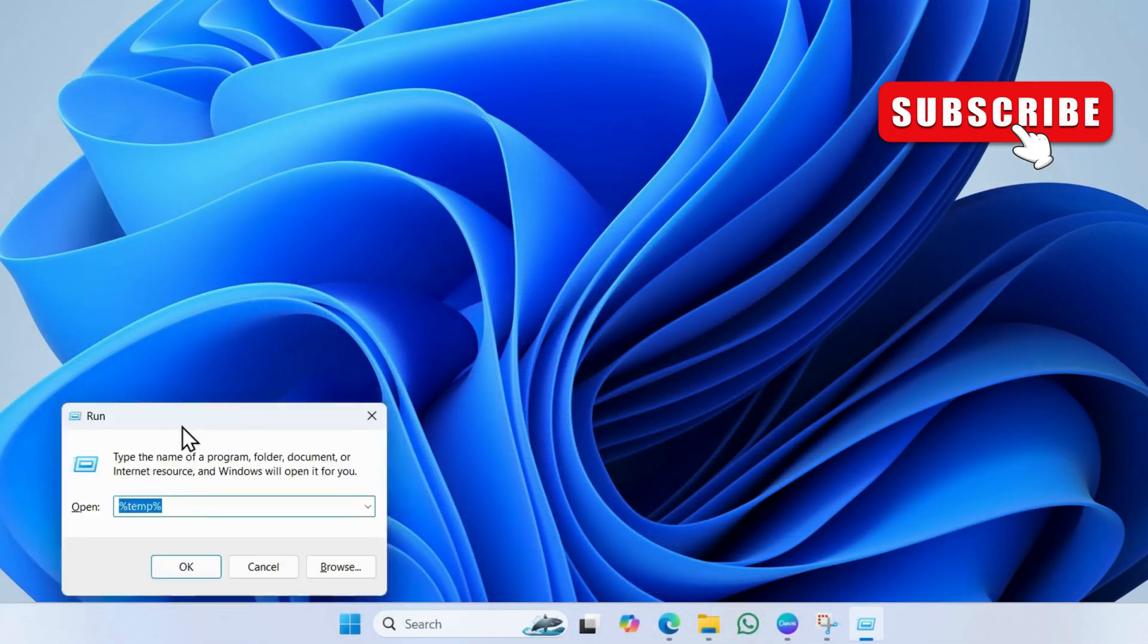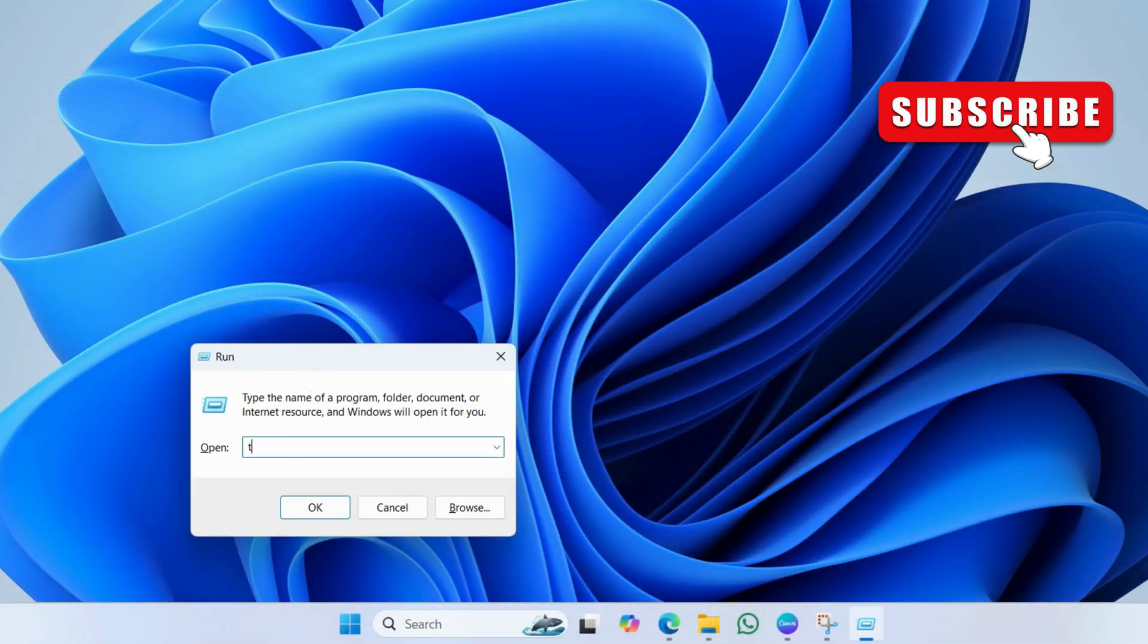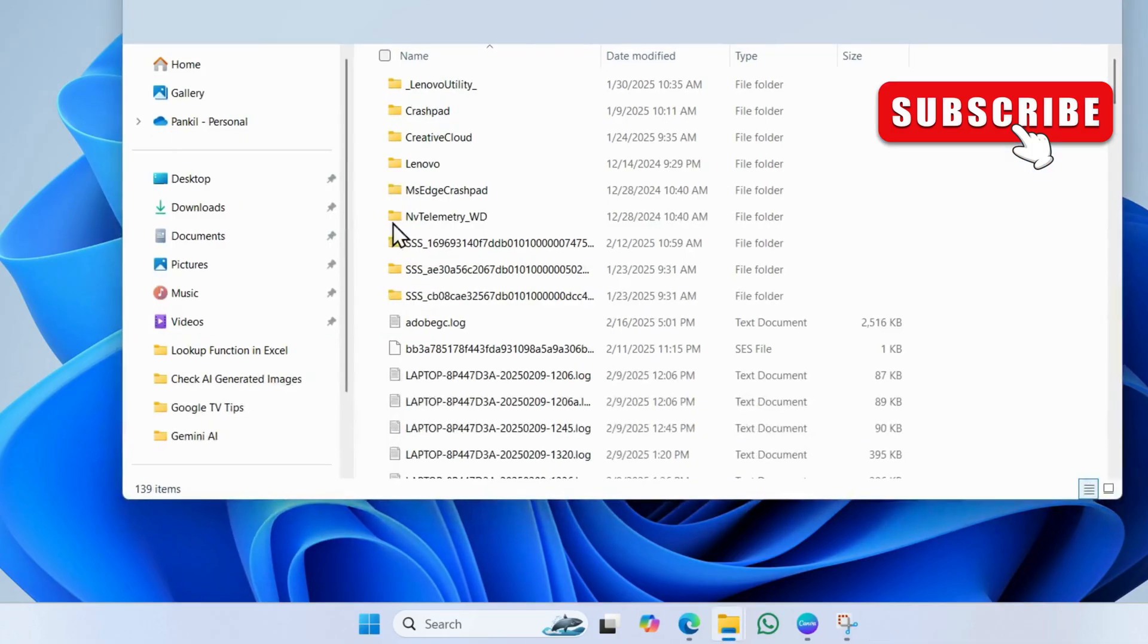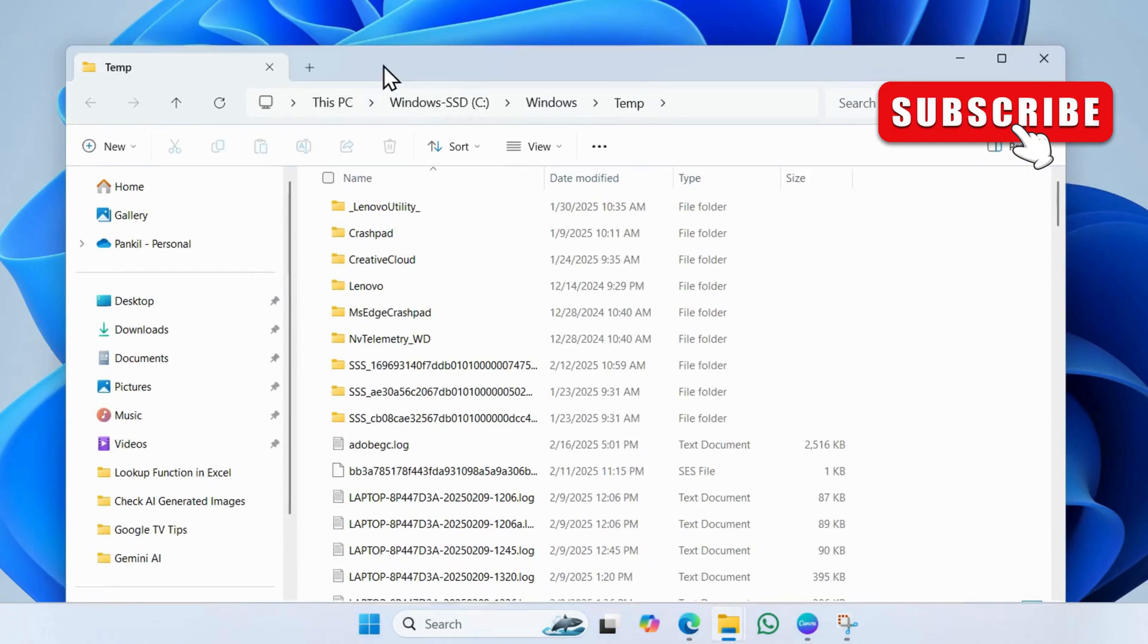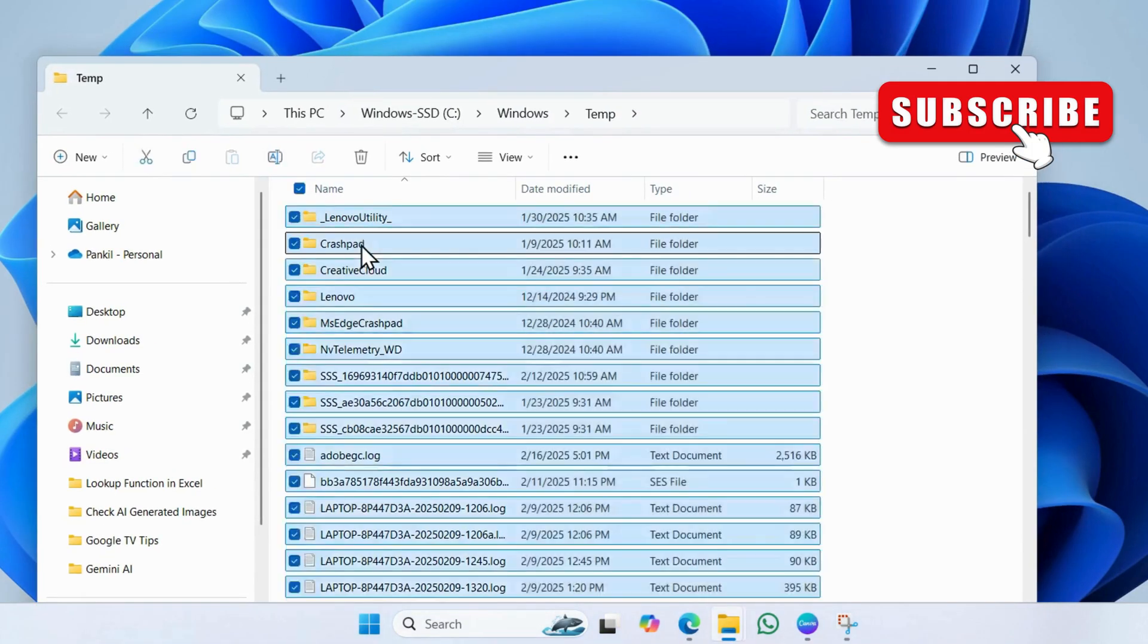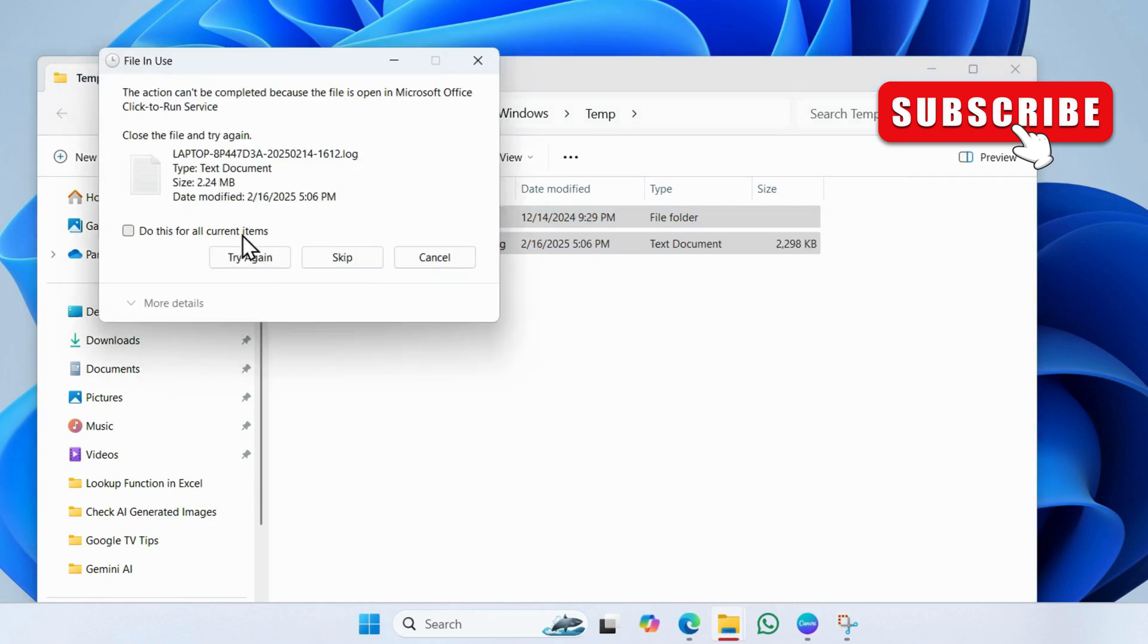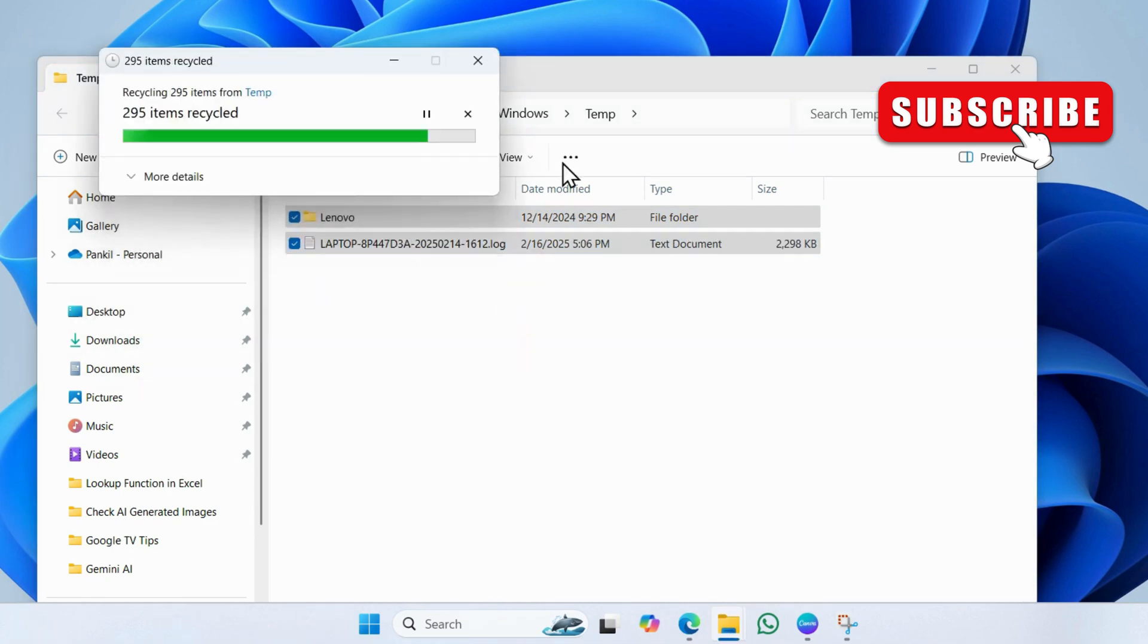This time, type temp in the search box and hit enter. Again, select all the files inside this folder. Then click the trash icon at the top.